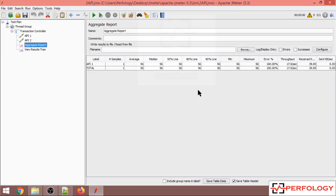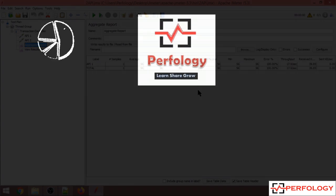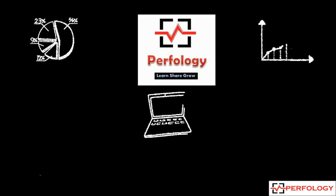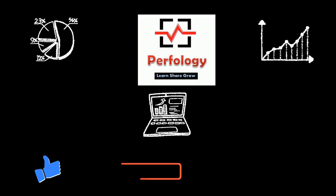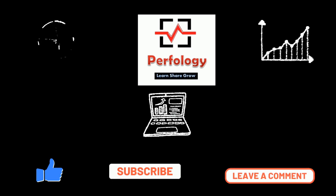If you liked the video, please like, share, and subscribe to our channel Perfology. Thank you.